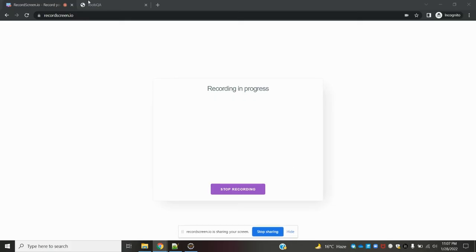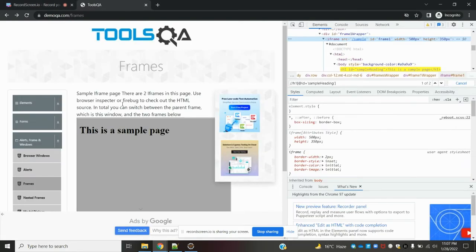Hi friends, welcome to Testing Tutorials Point. This is Lokash and today we are going to discuss about frames — how to handle frames using Selenium WebDriver. Basically, a frame means it will divide a web page into two parts within one application, like one web page divided into two forms with the same content presented.